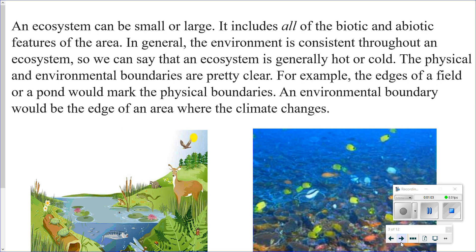An ecosystem can be small or large. It includes all of the biotic and abiotic features of the area. In general, the environment is consistent throughout an ecosystem, so we can say that an ecosystem is generally hot or cold. The physical and environmental boundaries are pretty clear. For example, the edges of a field or a pond would mark the physical boundaries, and an environmental boundary would be the edge of an area where the climate changes.